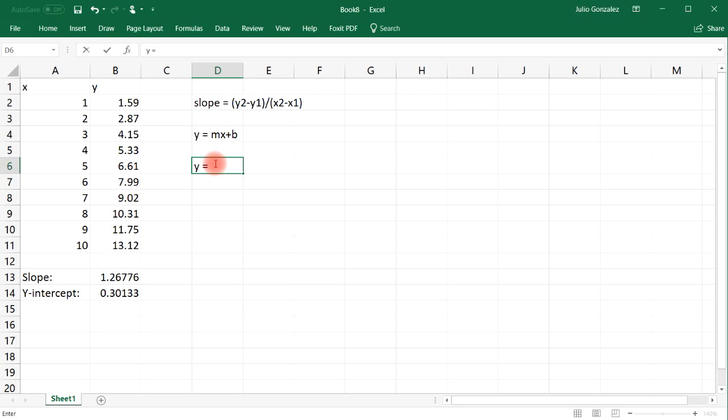All you need to do is replace M with the slope, which is 1.26776, but I'm going to round that to 1.27 just to make life simple. And then 0.3013, I'll just round that to 0.3.